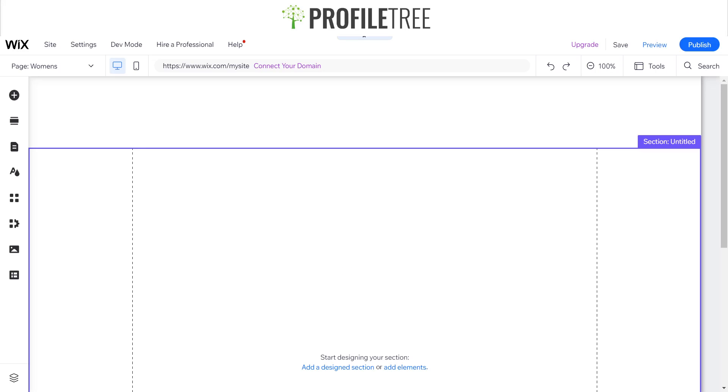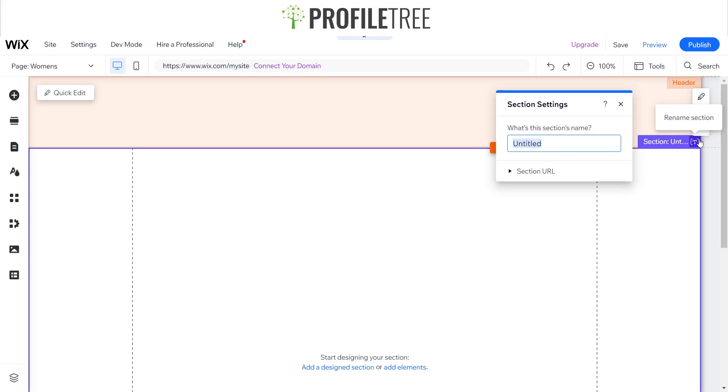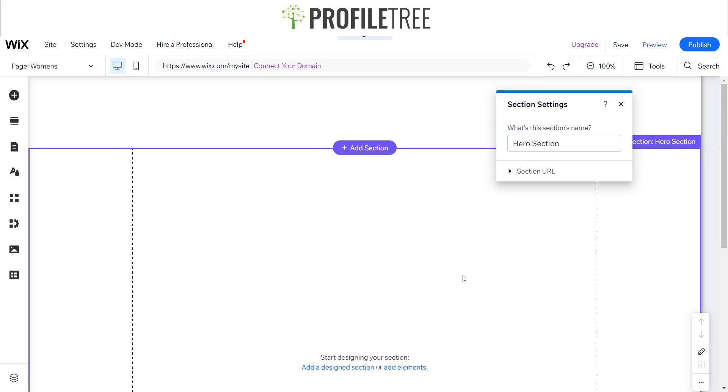Here we are, we've got our blank template. What I always do is name the section a hero section. This is handy if you are wanting to anchor your sections or link the section, then you would have that section more recognizable than having it called untitled section.